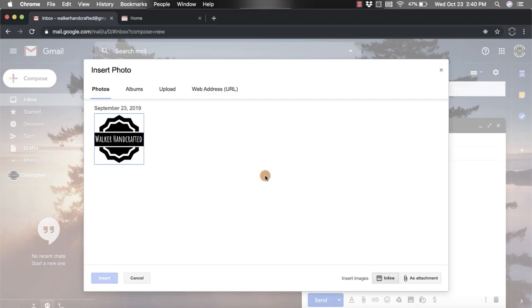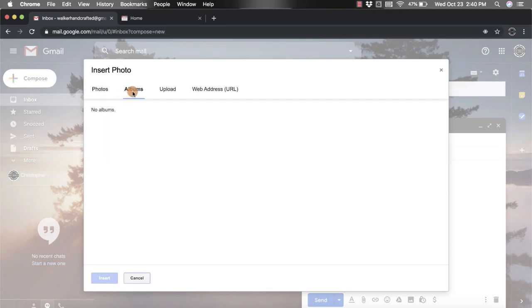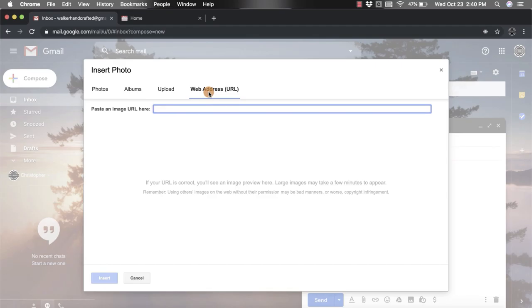some options for you. First, if you already have some photos saved to your Google account in some place, it's going to show up here. If you have any albums you can go through them right here and find it. You can also use a web address or a URL and you would just copy and then paste it right into here.